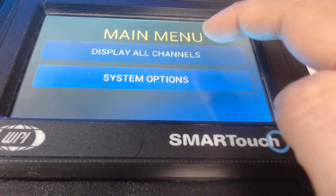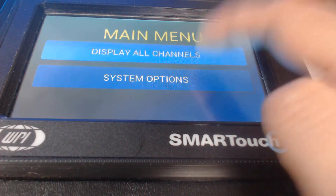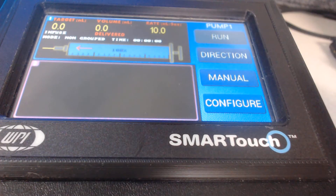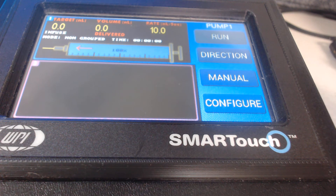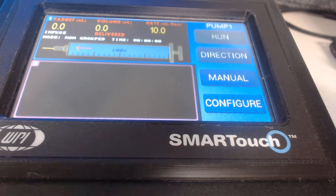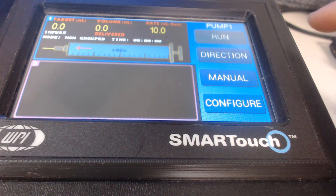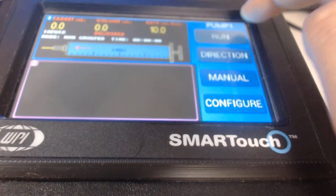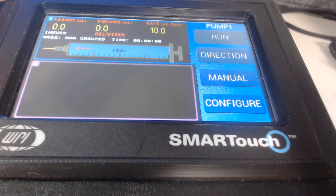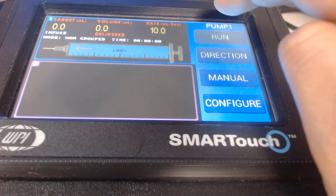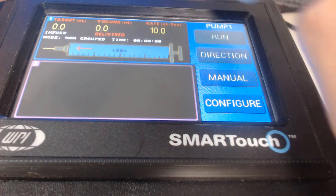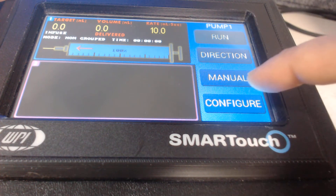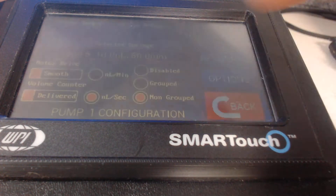Click on to display all channels. Right now my nanoliter injector is actually connected to the output one in the back of the micro 2D controller, so that is pump one. I click on the number one — it opens pump one — and I go to the configure button.